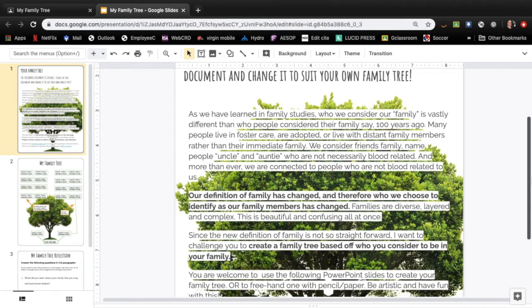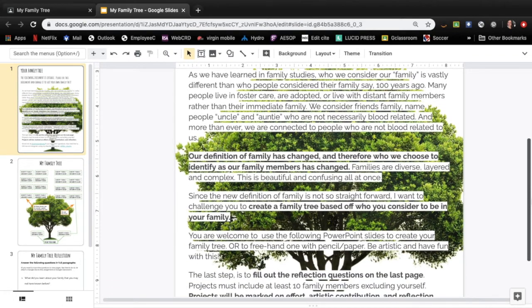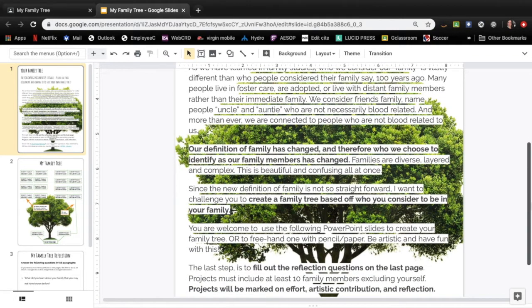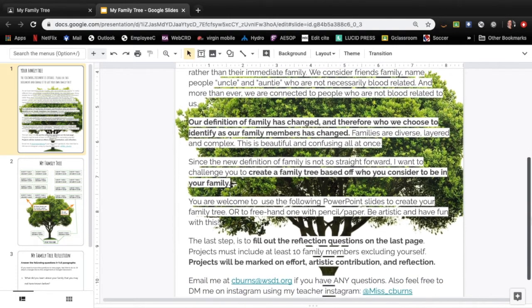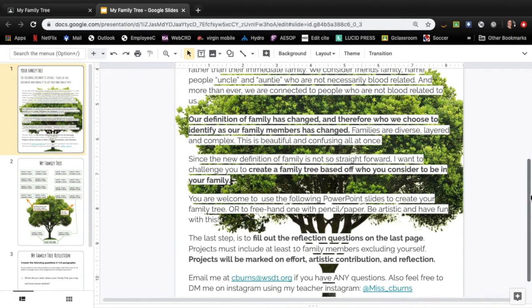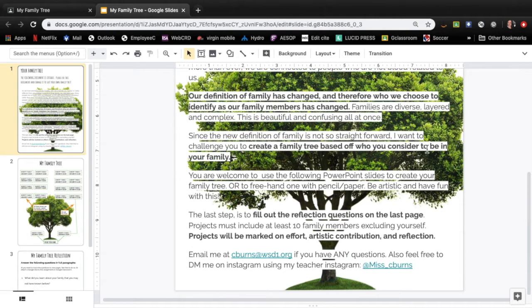Our definition of family has changed and therefore who we choose to identify as our family members has changed. Families are diverse, layered, and complex. This is a beautiful and confusing concept all at once. Since the new definition of family is not so straightforward, I want to challenge you to create a family tree based off who you consider to be your family.